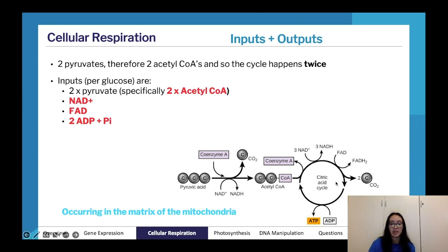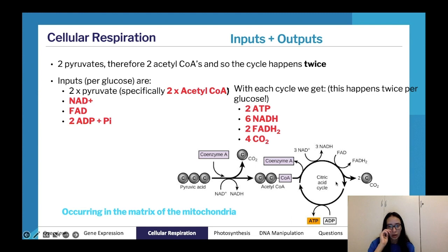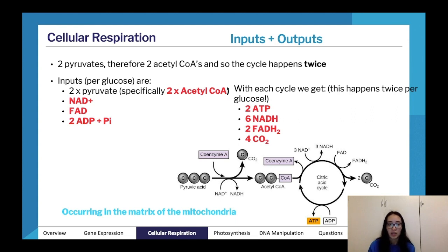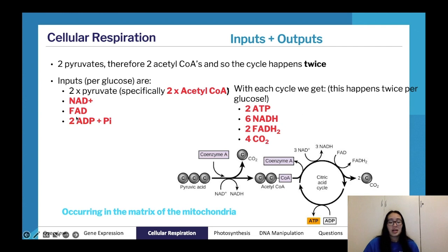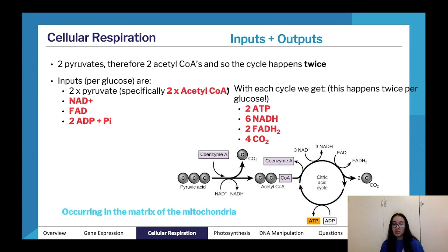The Krebs cycle is also known as the citric acid cycle. Overall per glucose: two ATP, six NADH, two FADH₂, and four CO₂. Working through this entire process and drawing it out to try and remember your inputs and outputs is really effective. Try to draw the process and recall what's being produced at each stage — that's a very effective way of learning.